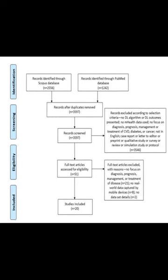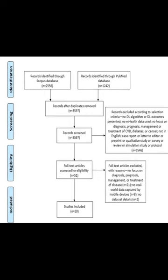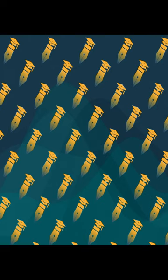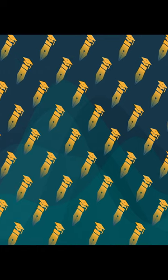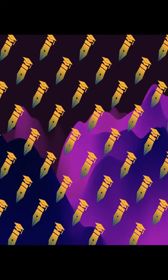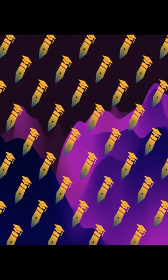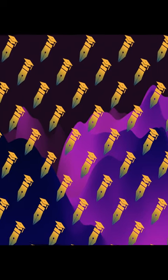This study presents a systematic review of studies that have used deep learning (DL) based on mobile health (mHealth) data for the diagnosis, prognosis, management, and treatment of major chronic diseases such as cardiovascular disease, diabetes, and cancer.